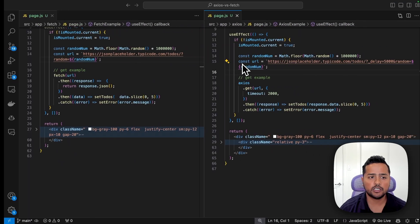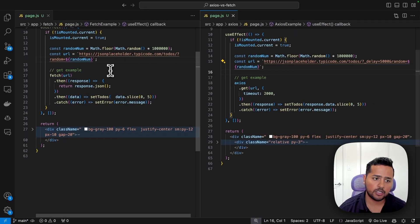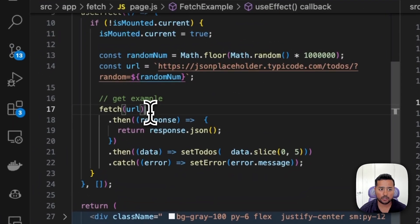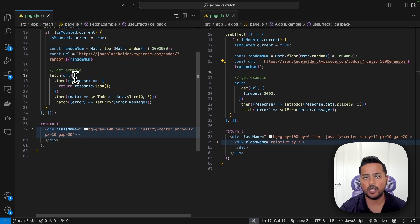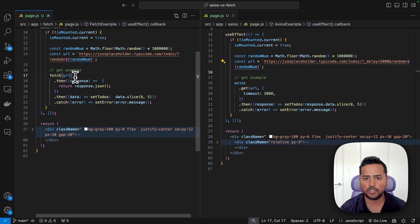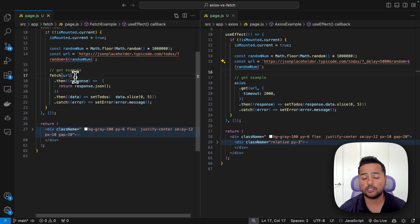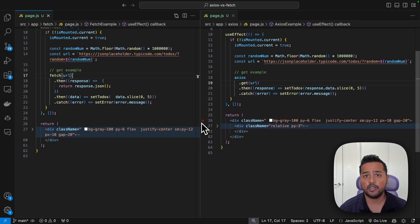With fetch, there is no built-in timeout functionality. You can implement it using setTimeout and AbortController, but it's not provided out of the box. So for timeouts, axios is again better than fetch.